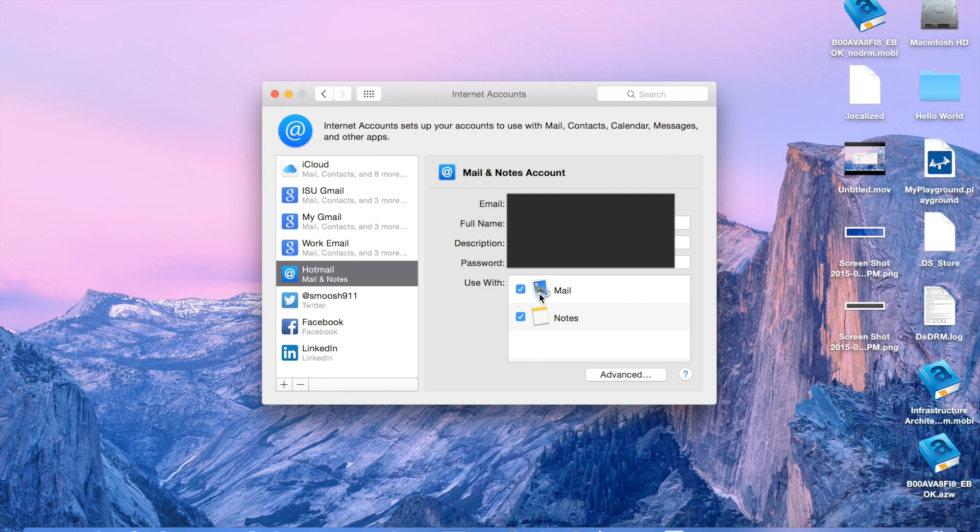And so in order to sync all those, you have to export them from your account, in this case Hotmail, and then import them into your contacts. So let me show you how to do that.